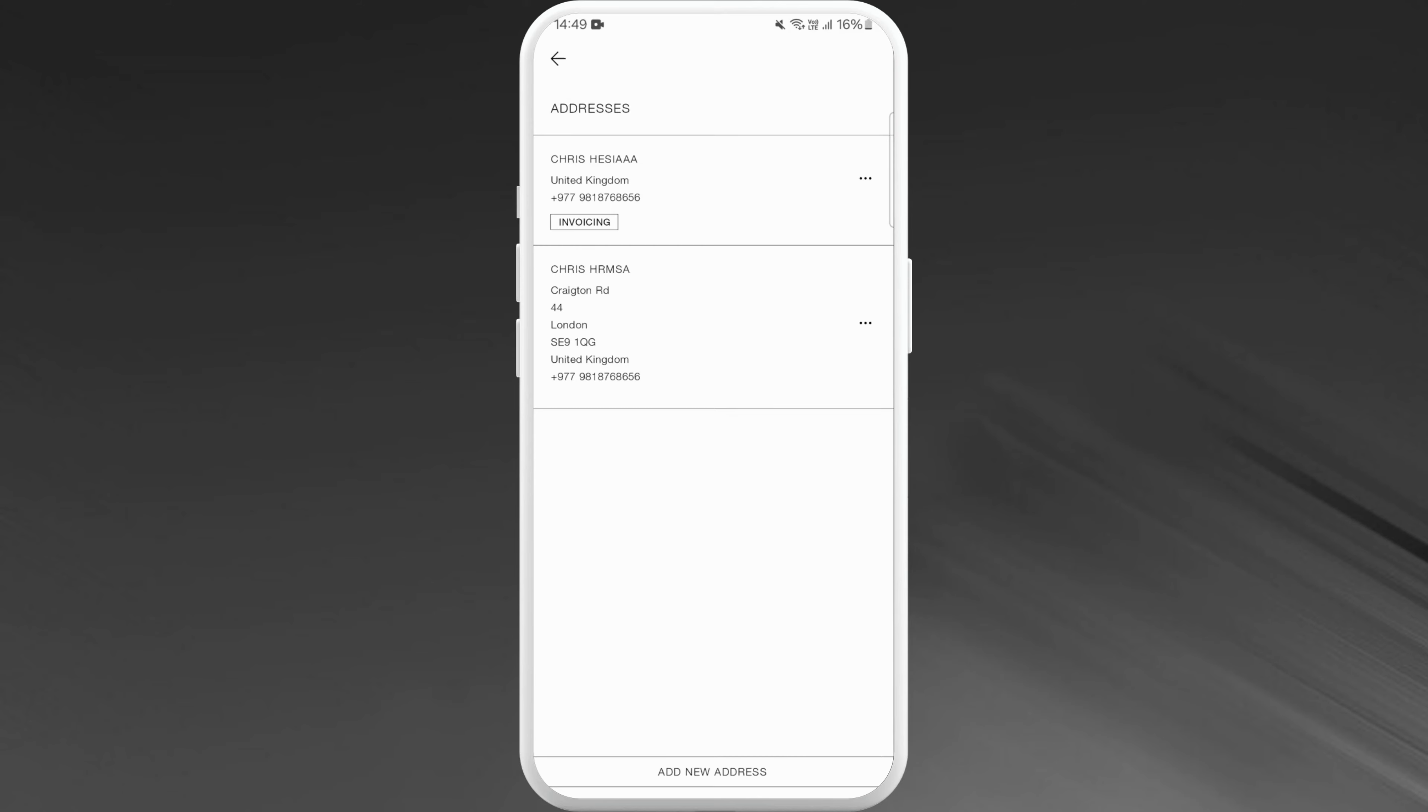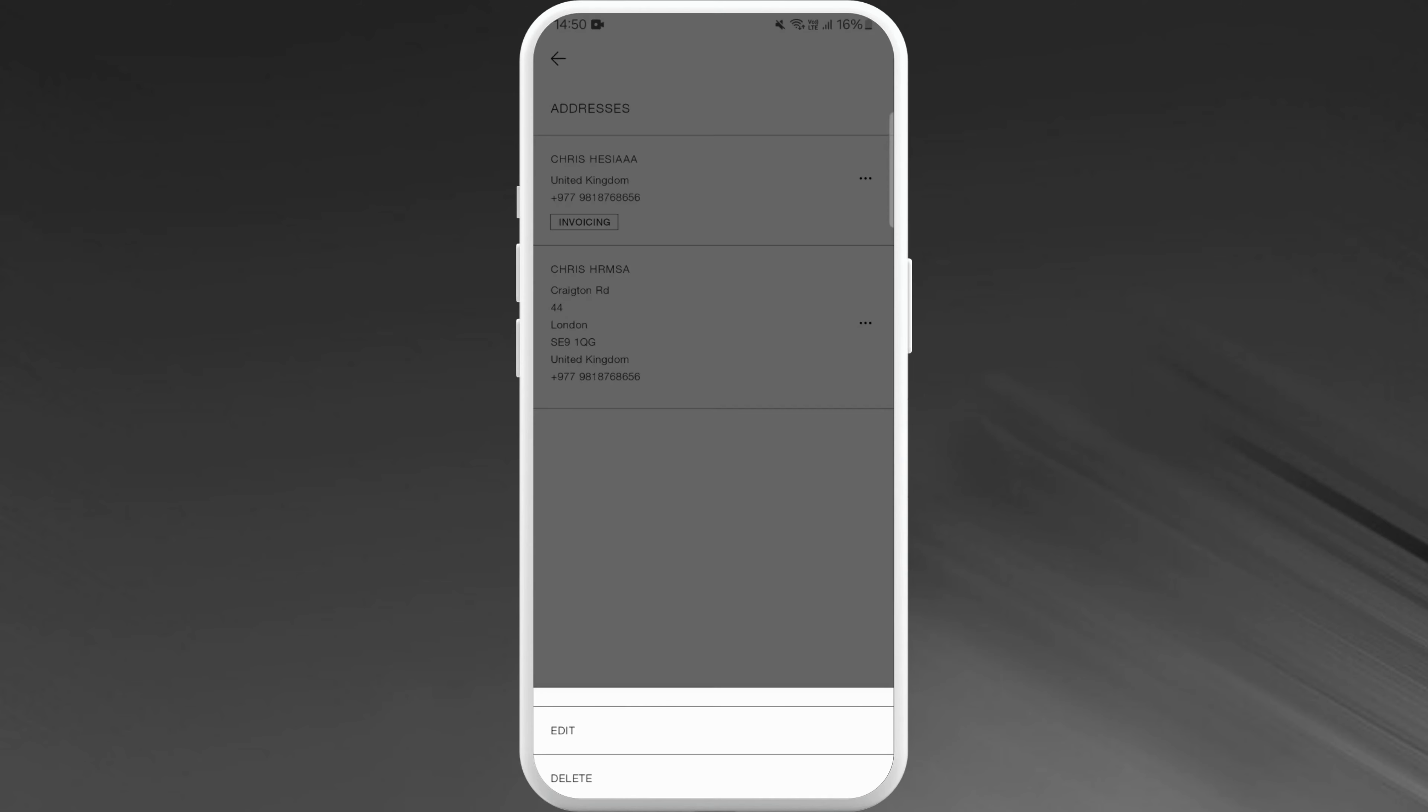Firstly choose the address that you want to delete, and right beside it there is a three dot icon. Tap on it. You'll see an option to delete address, tap on it and confirm your delete.